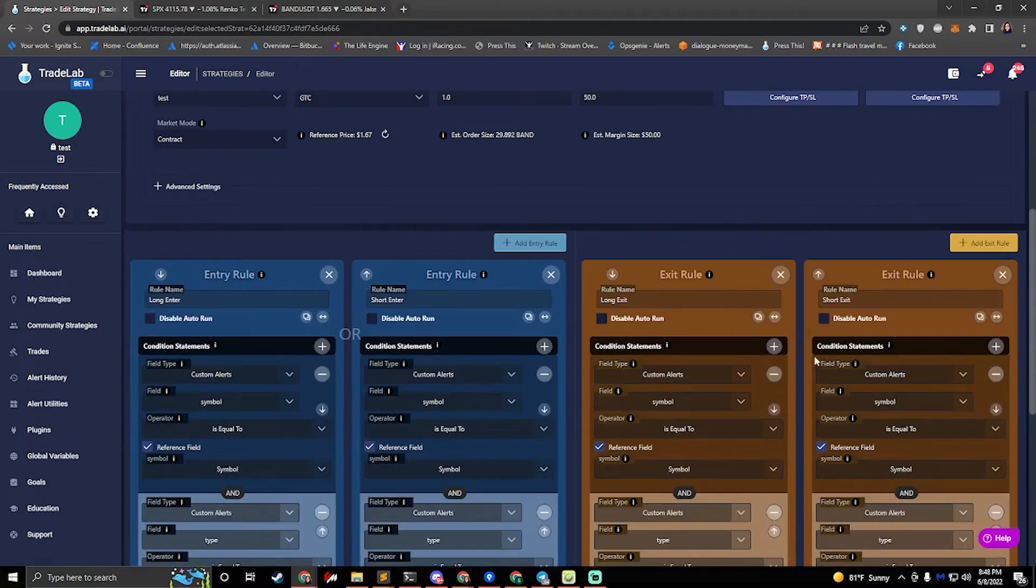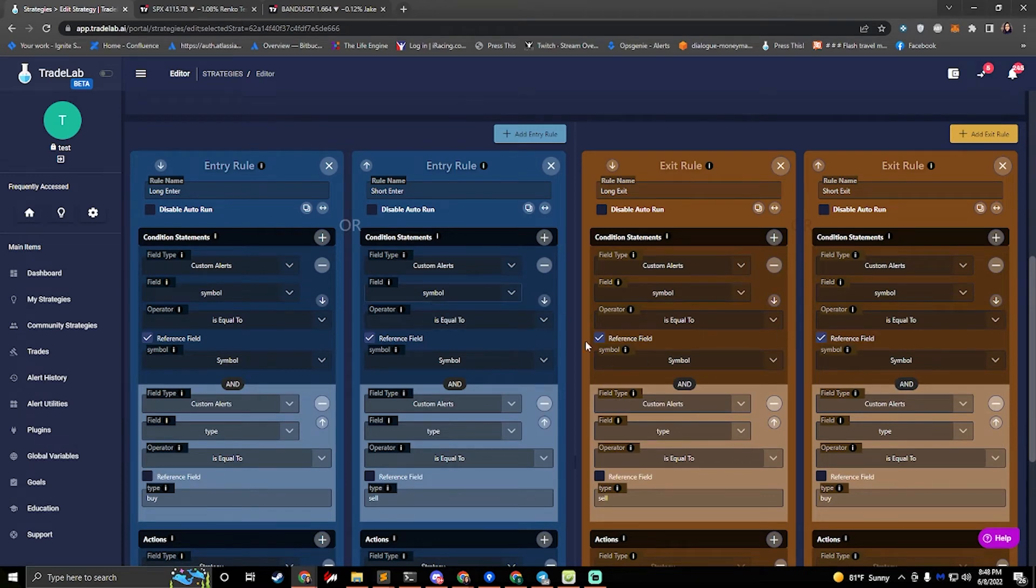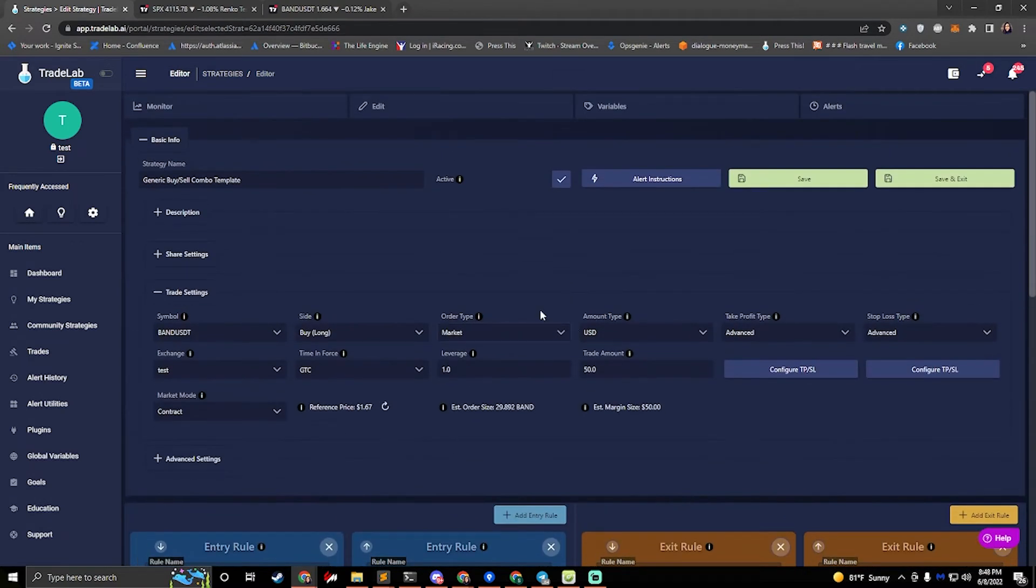There's many ways to edit this. If you wanted to swing trade or anything like that, that's totally possible. You can watch other videos for tips on how to do that.